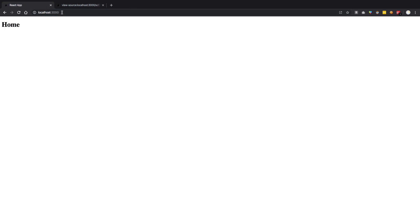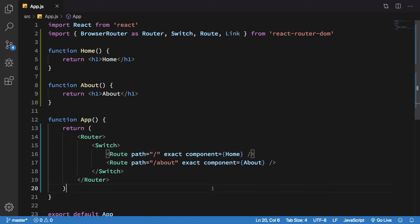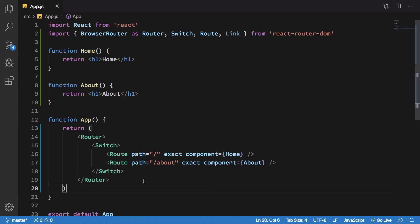So yeah, for now we have Home right here and About right here. So this is how basically the routing works in React. In the next videos, we will see more on routing, how it works actually on the browser level, and how you can navigate from page to page and so on and so forth. That's pretty much it for this video. If you liked it, don't forget to subscribe. Thank you for watching and I'll see you in the next one.